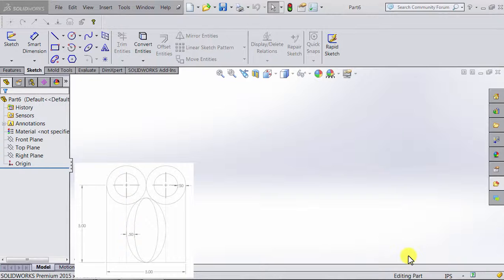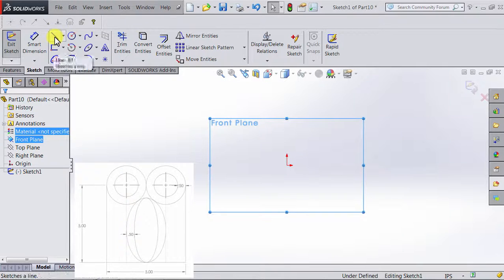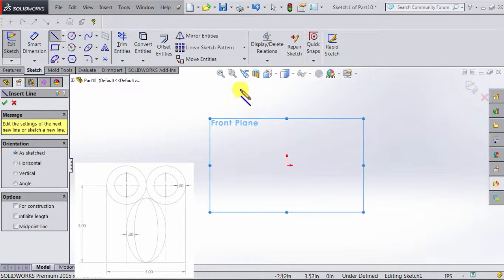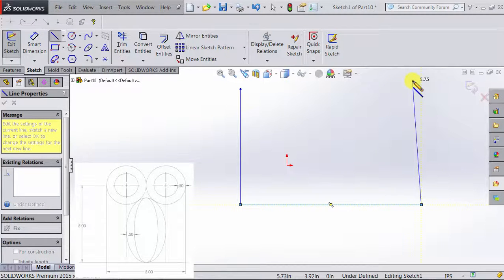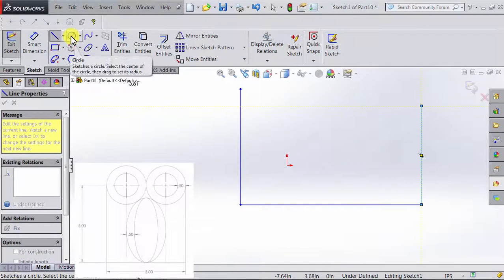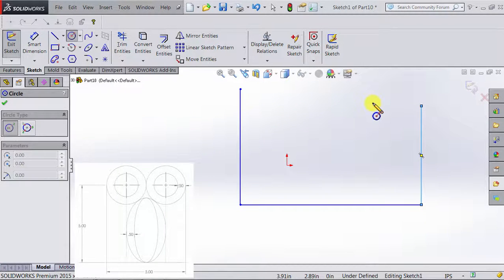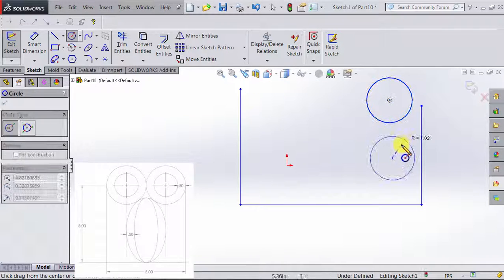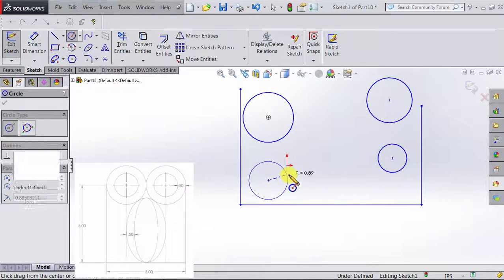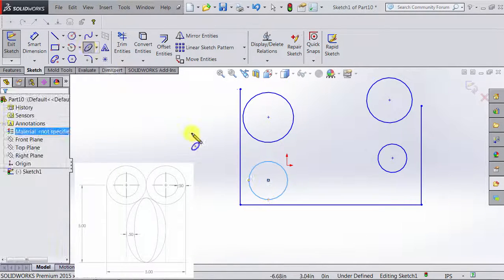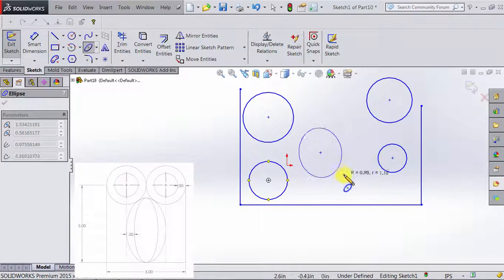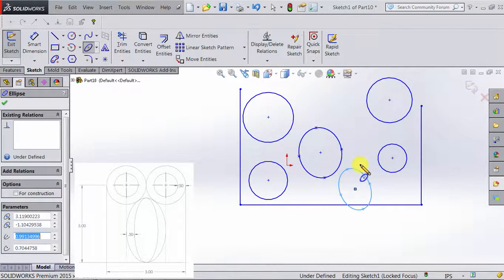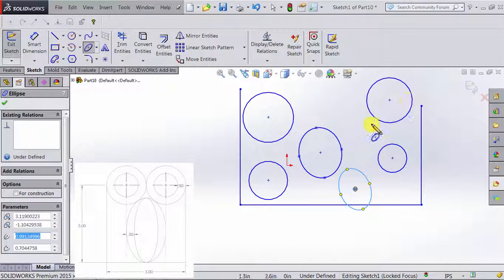We have already learned how to sketch those shapes, so we're going to go ahead and sketch a general outline of the figure. I'm going to select the front plane for this. I'll start with drawing the three lines, then draw four circles and two ellipses. So those are the shapes we have.